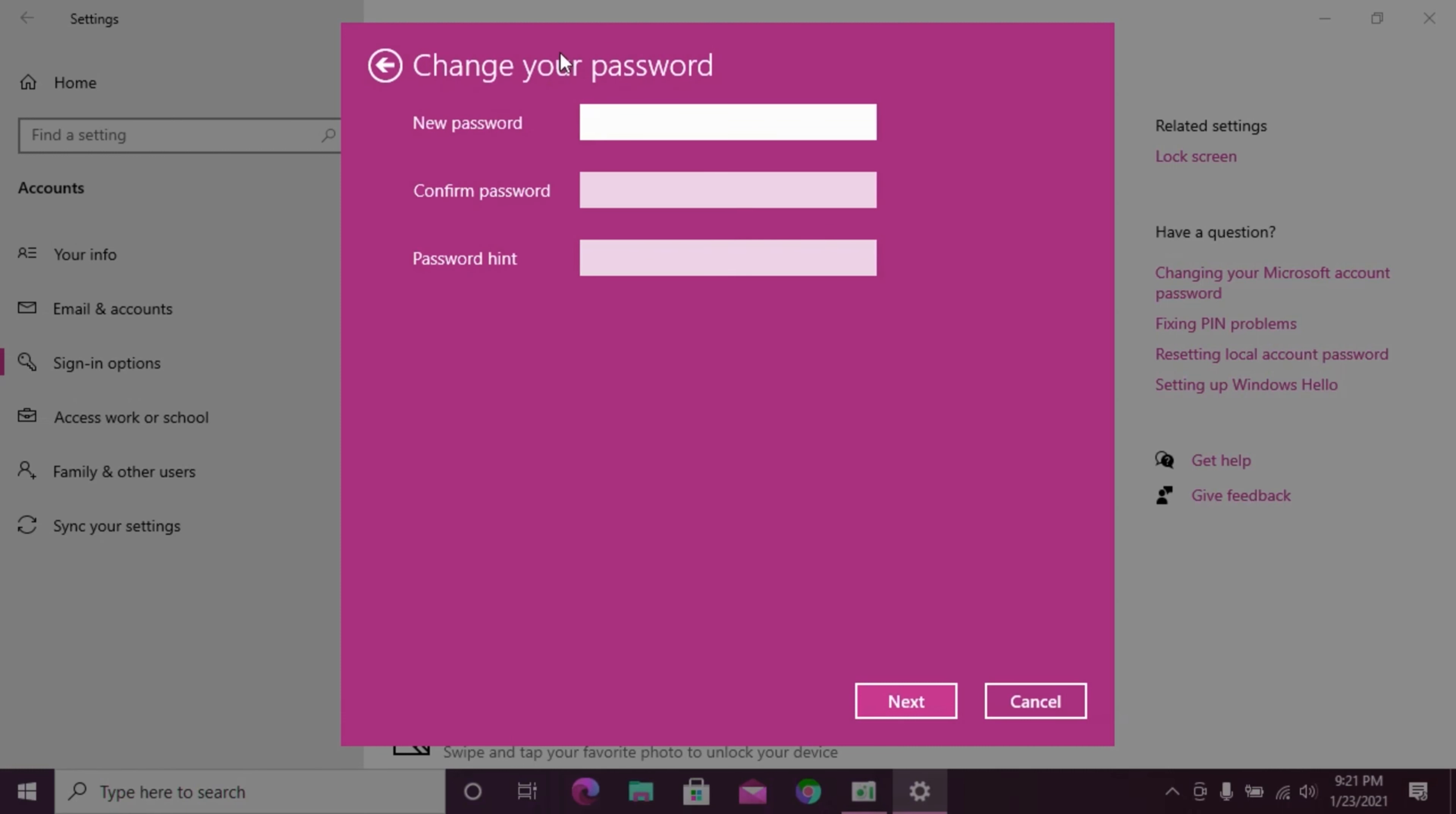Now you can create a new password. Enter the new password, then confirm by entering the same password again. Click next.